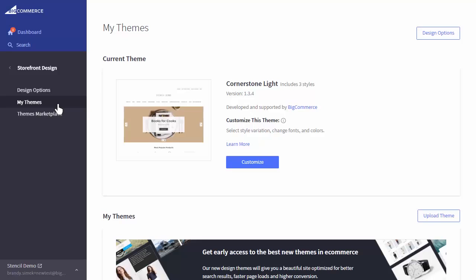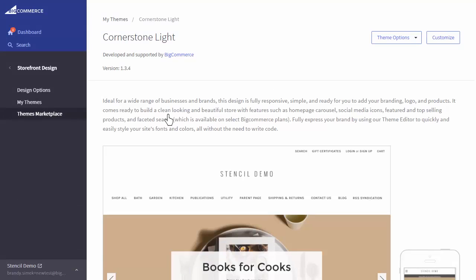It also cannot be used on the theme's original version. I'll click on the theme's thumbnail image to bring up the theme page. Then, I'll select Theme Options in the top right, and make a copy.